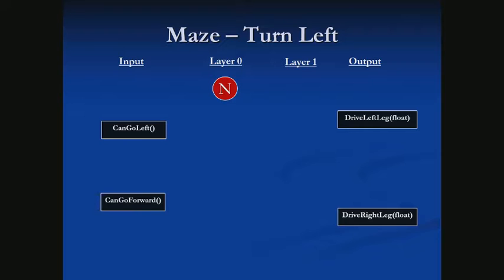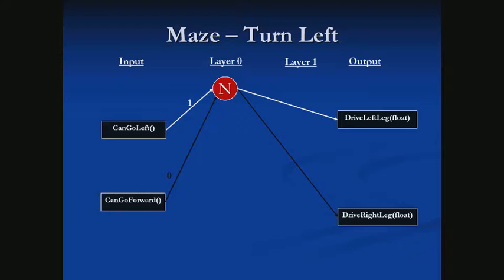This first neuron will be used to decide: should we turn left? We start making connections from our input, and we definitely need to know if we can go left. If we're deciding should we go left, whether or not we can go left is fairly important, so we'll weight that with a positive one. We'll also connect the 'can go forward' input to this neuron, but we don't really care about it for the turn-left decision, so it gets a weight of zero.